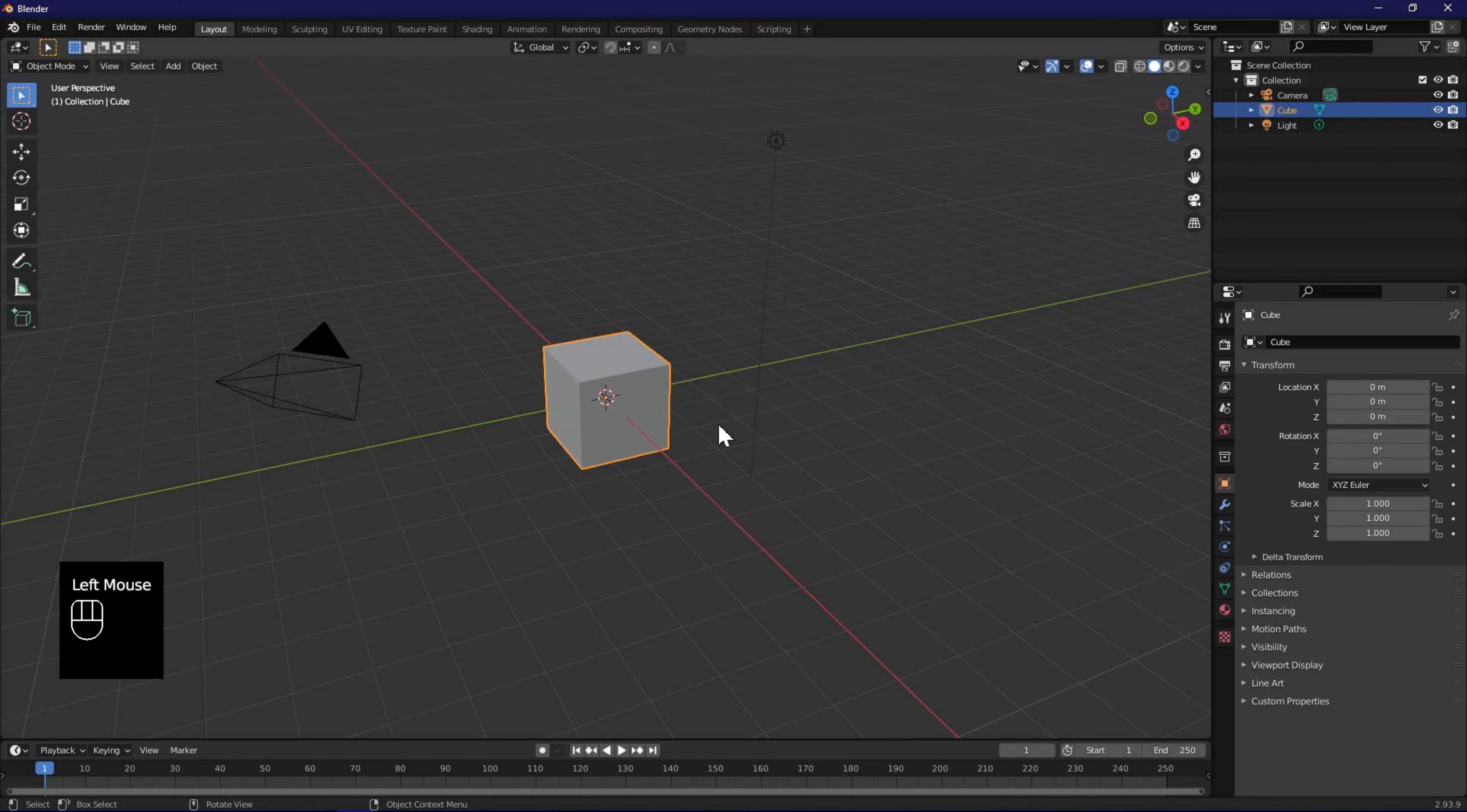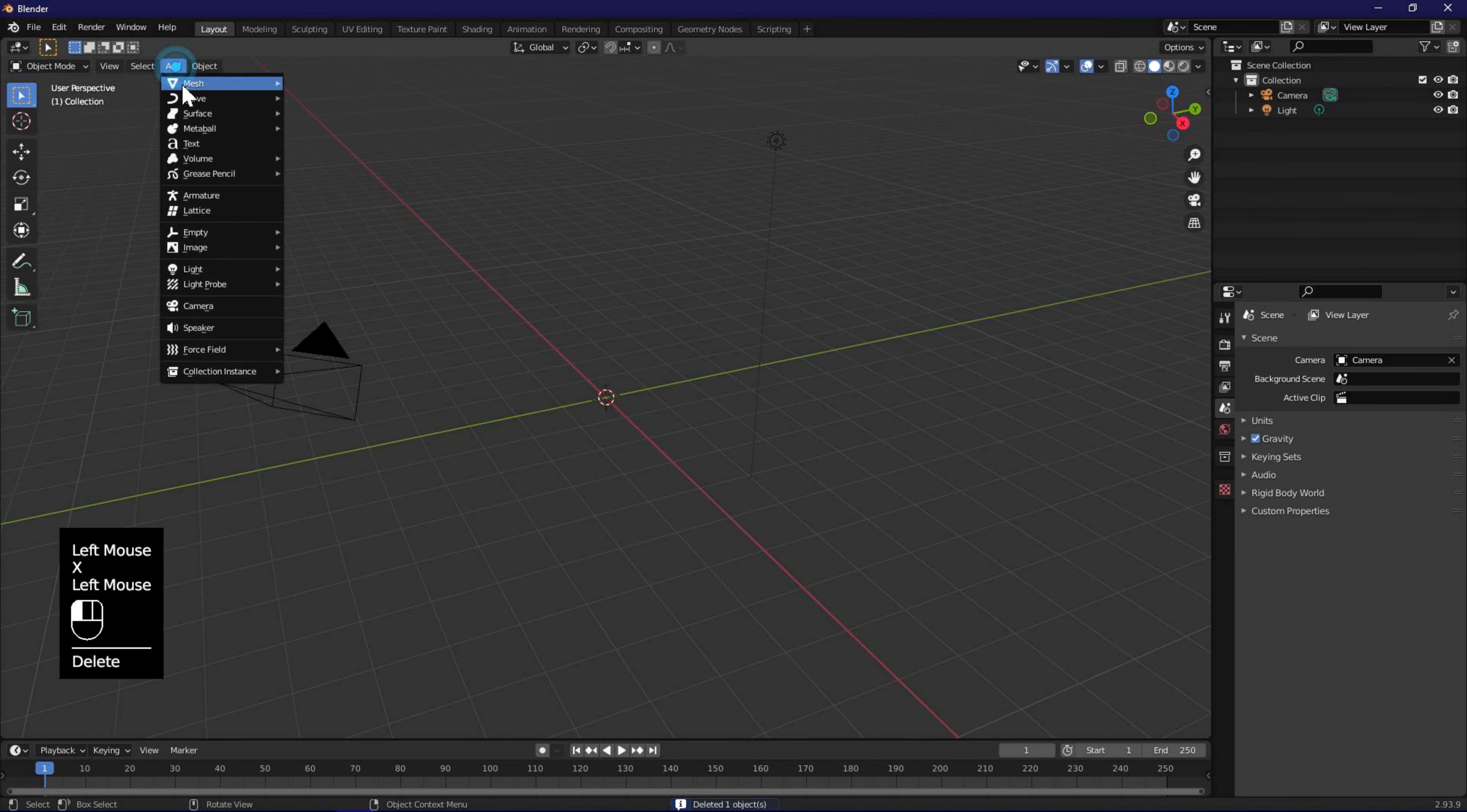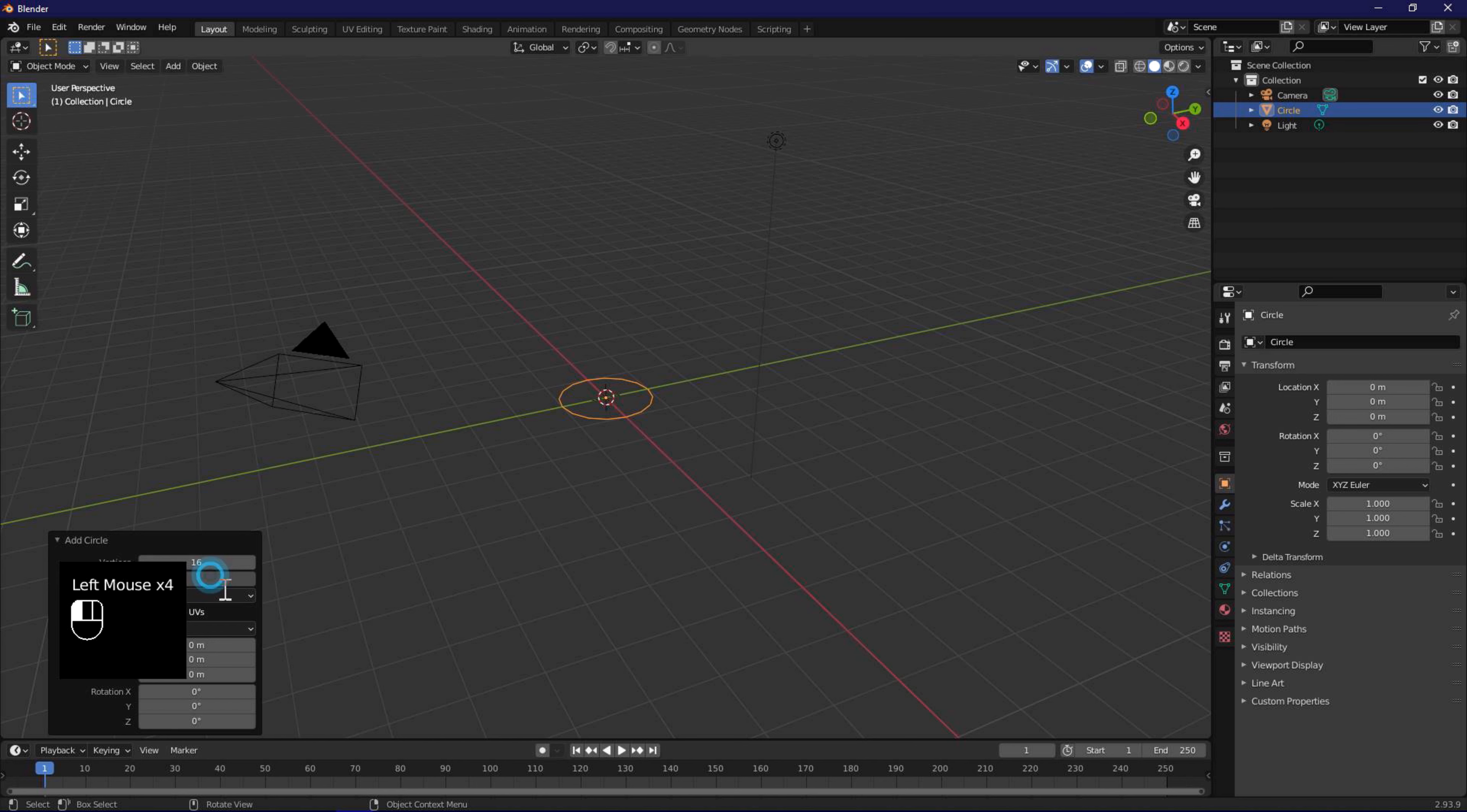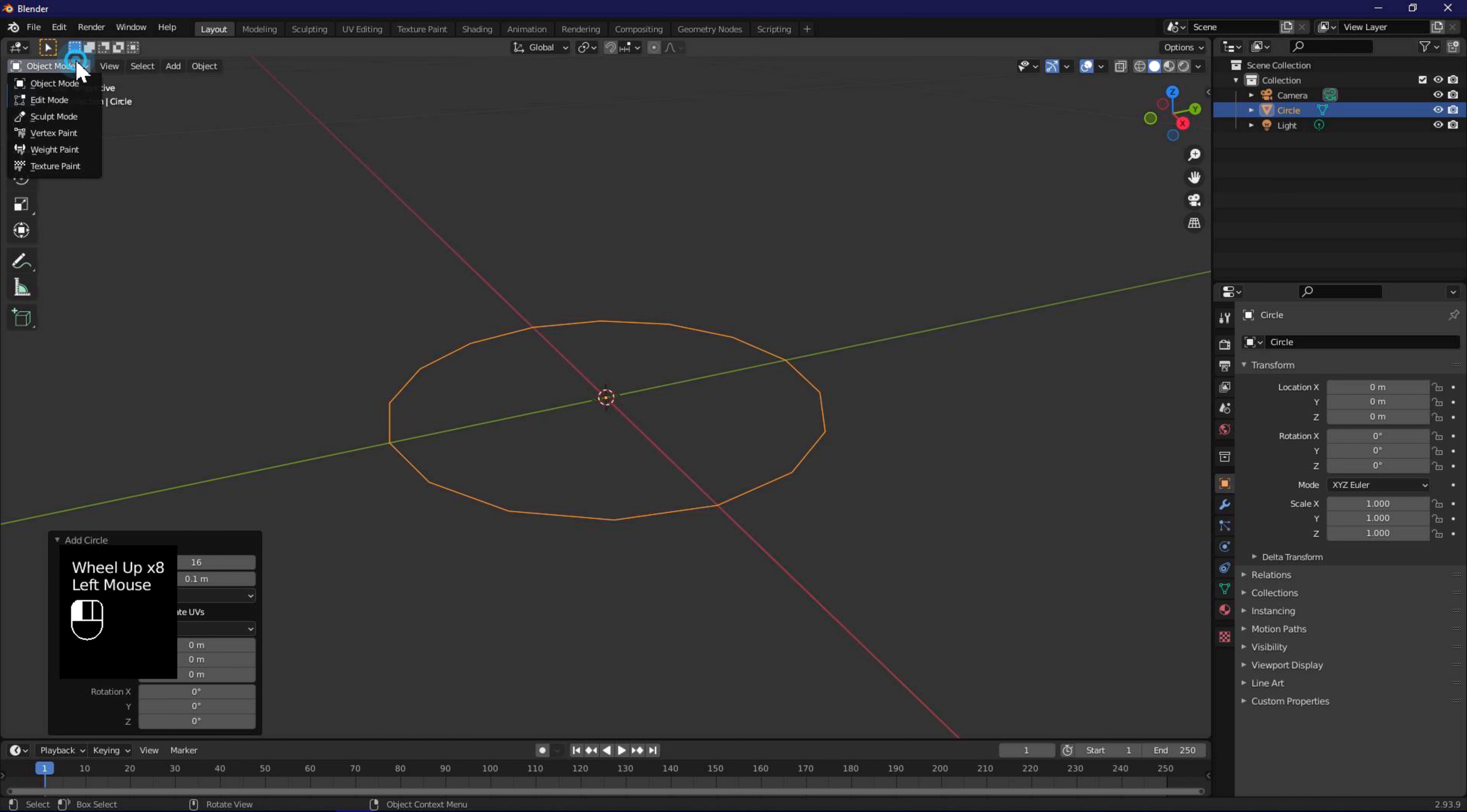The default cube is deleted using X, and a new circle object is added using the Add menu. In the circle options, change number of vertices to 16 and radius to 0.1 meter. Use mouse wheel to zoom in, and use tab or the menu to change to edit mode.